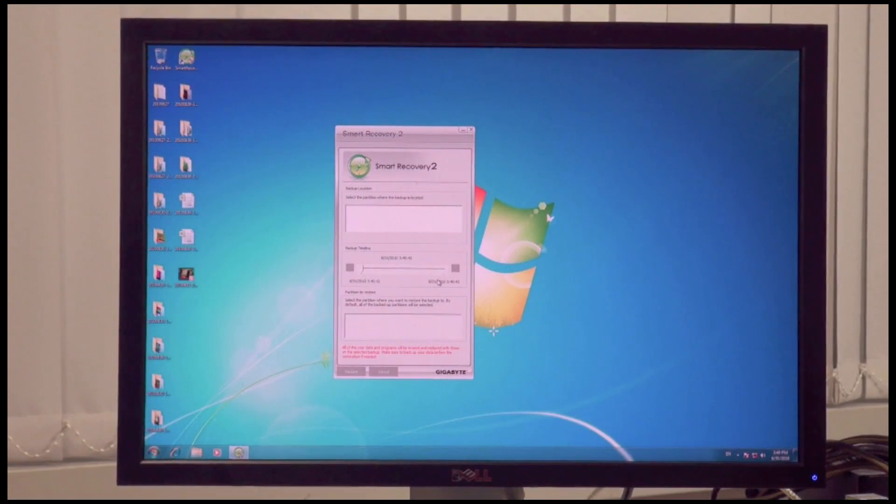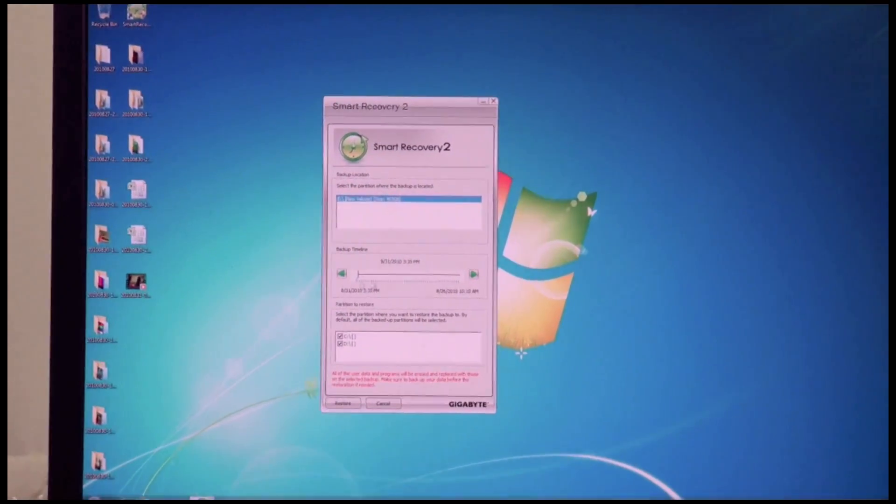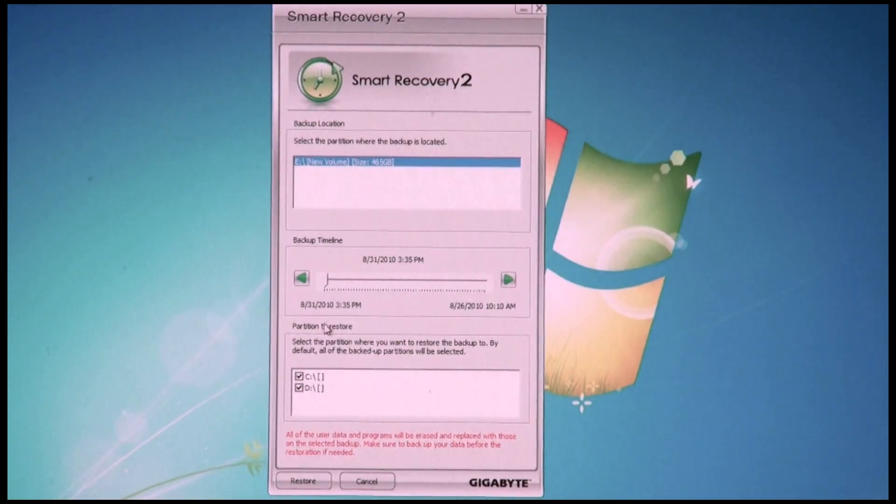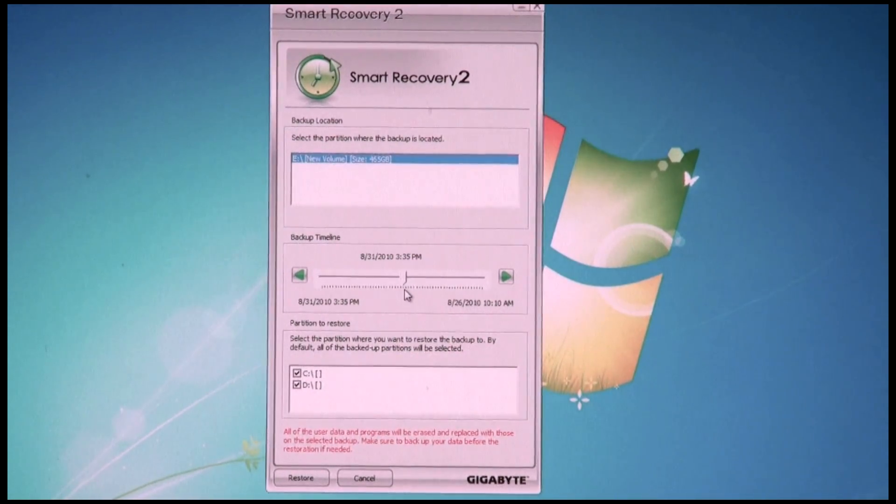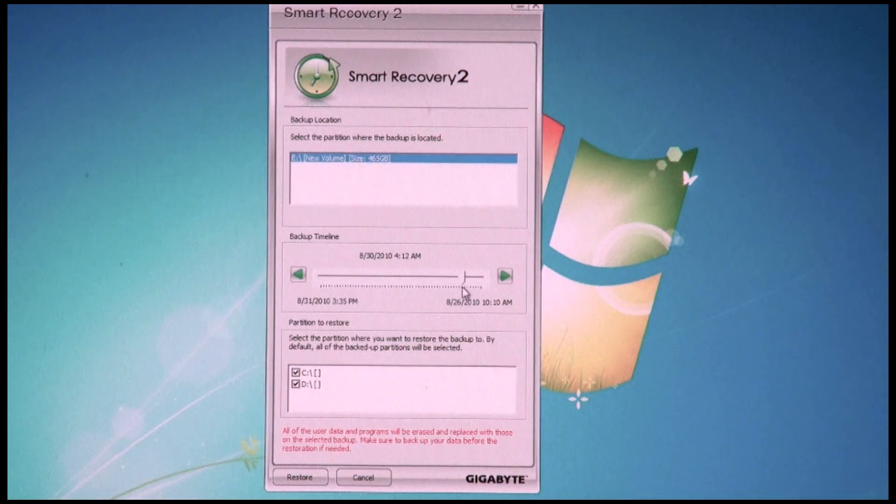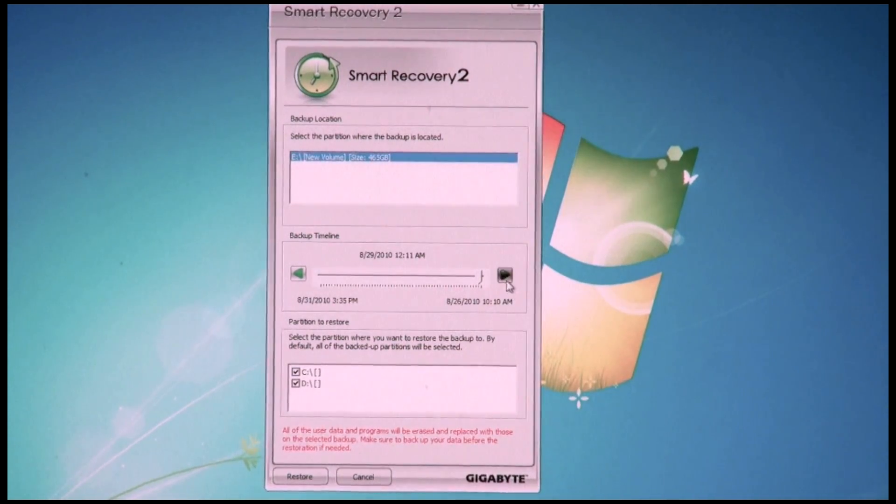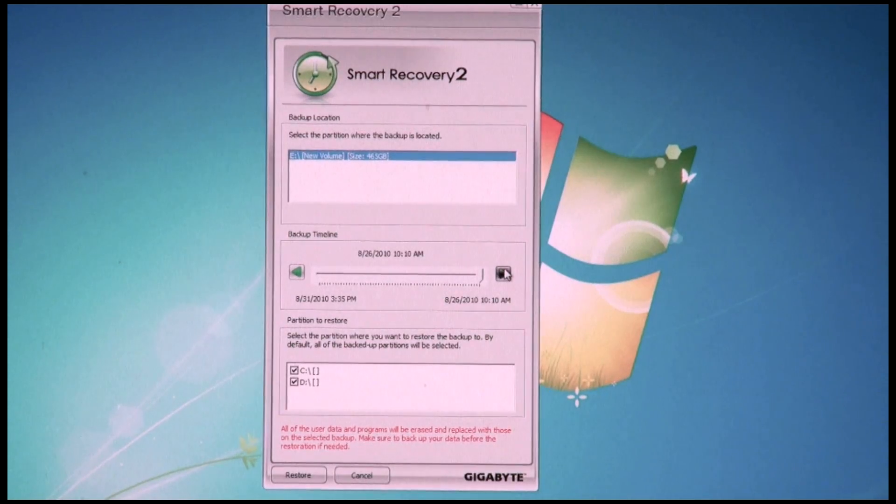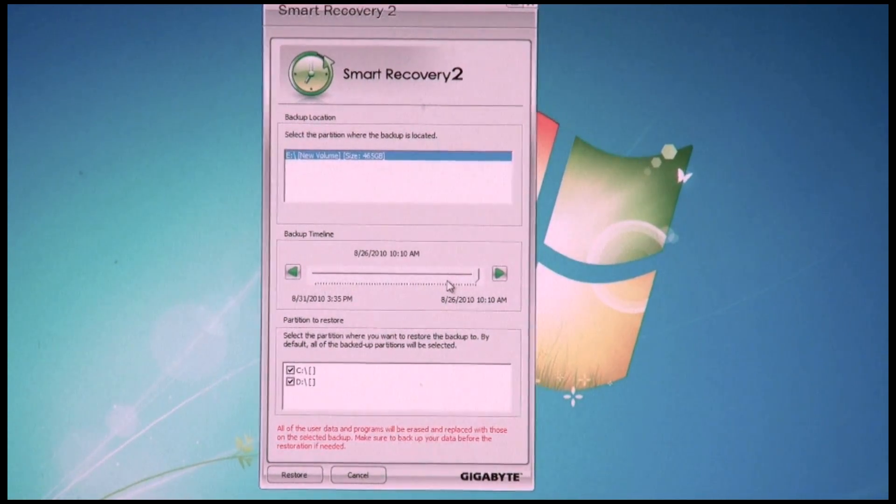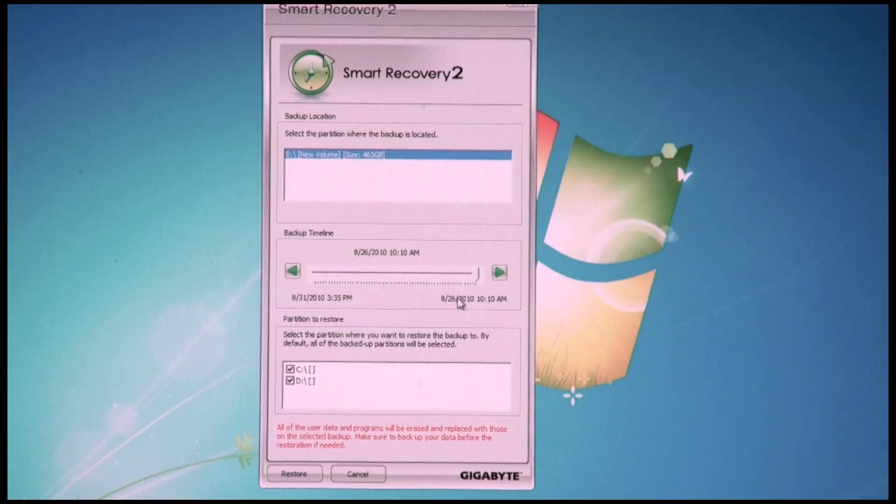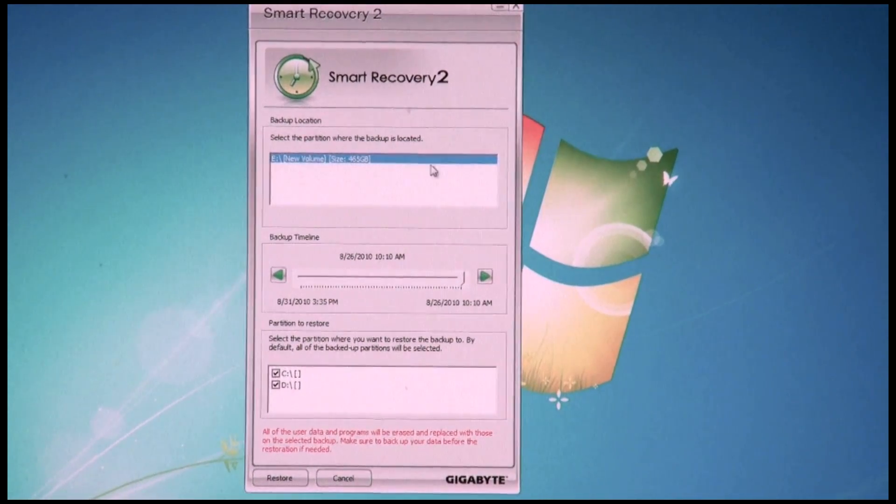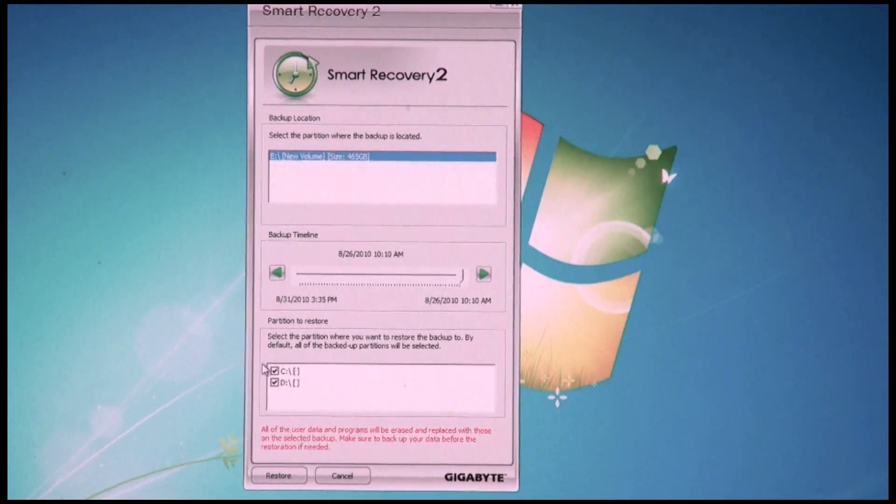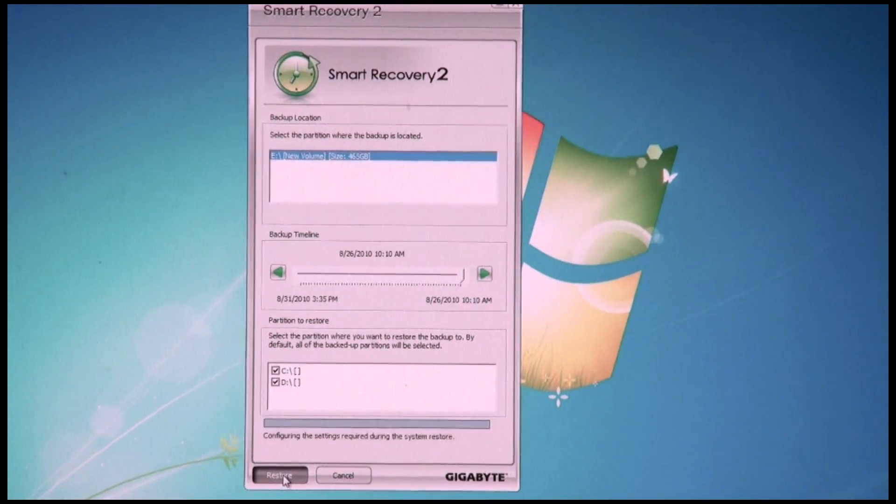Here you go. It's opening up, it's showing me all my different restore points. Today is the 31st and let's say I want to go back to an earlier restore point. Let's go back to the 26th. So here's my earliest restore point, the 26th. Now I want to restore my system back to the exact same spot as it was on the 26th. All I have to do is hit the date and hit restore.